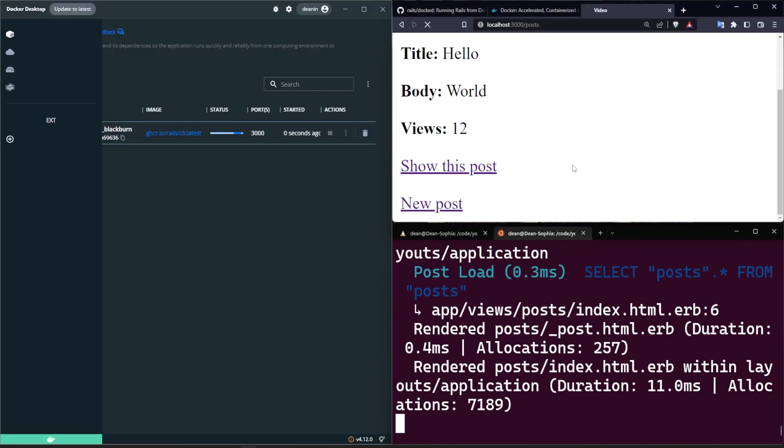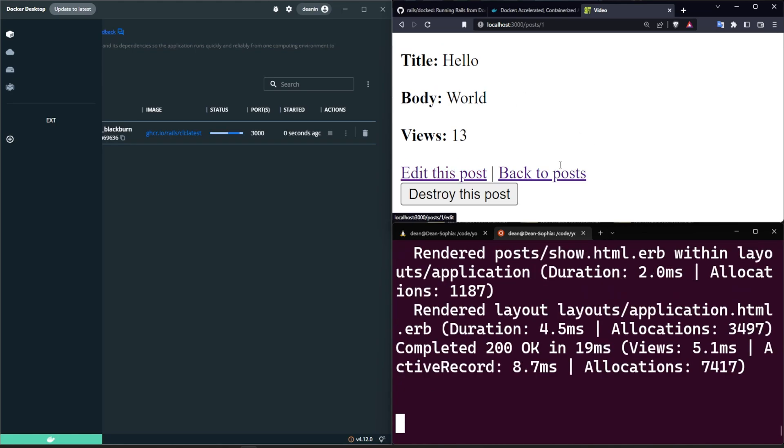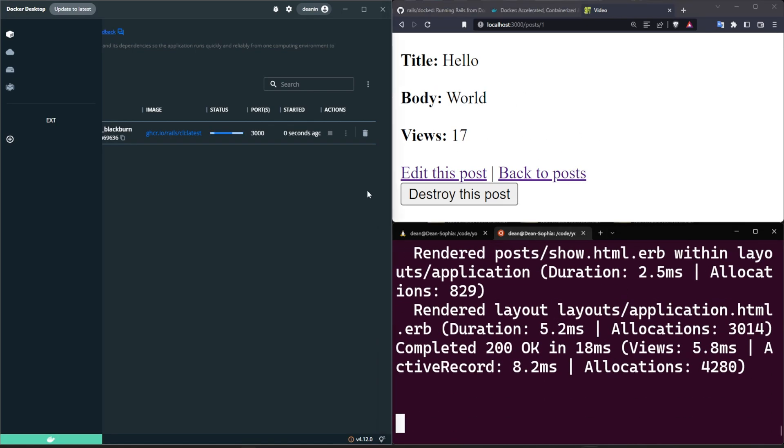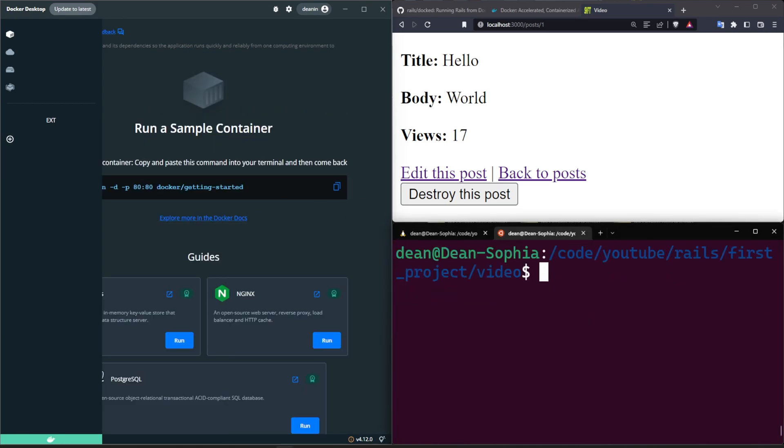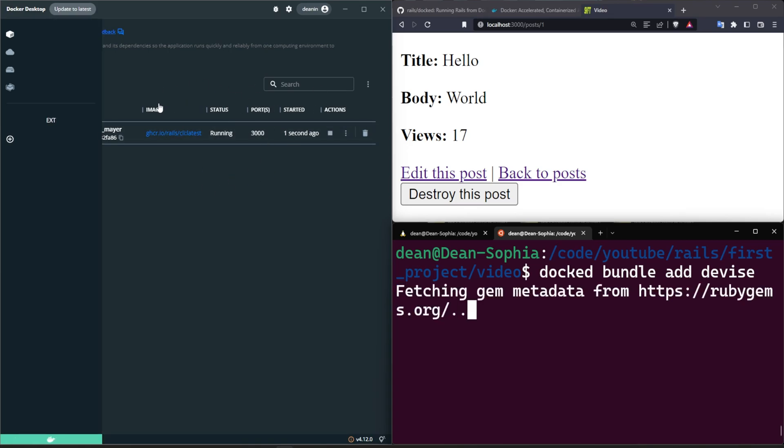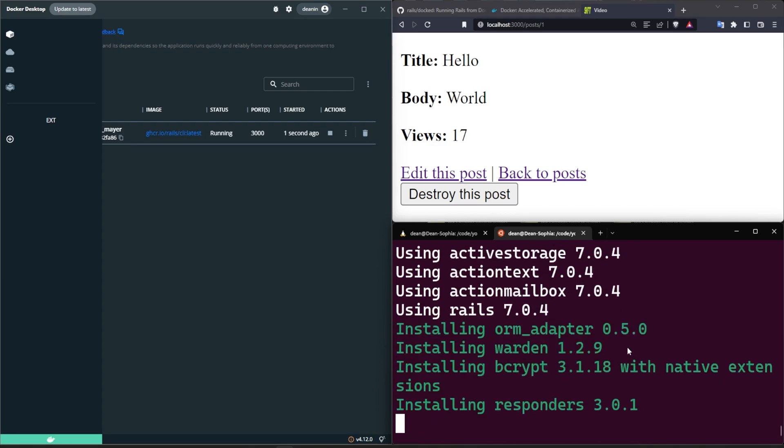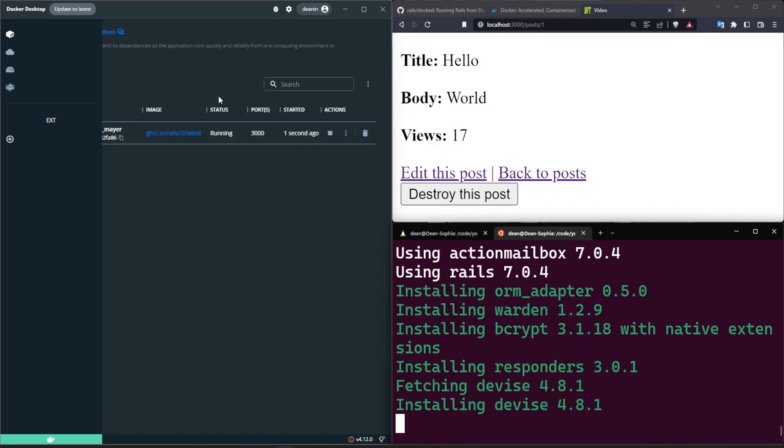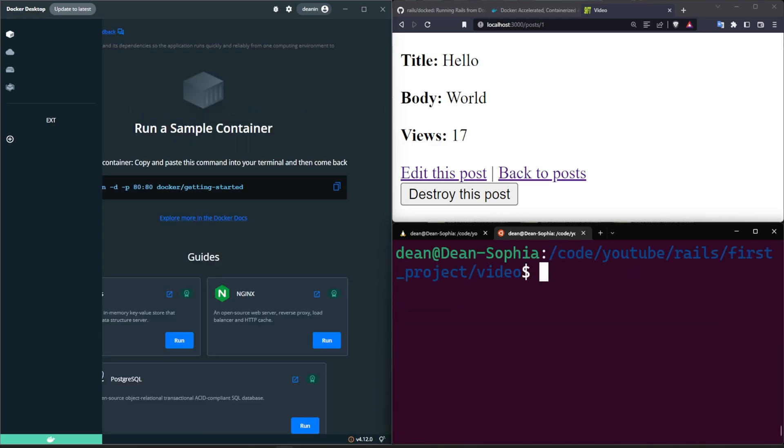Come over here, refresh, we'll click show and now it's incrementing every time we visit this page. You'll see this is running, we can stop it and it stops running. Of course if we run another command like a docked bundle add devise, you'll see that that causes this to run while the command runs and then as soon as it finishes doing the bundle add, you'll see that this once again stops so the container goes away.